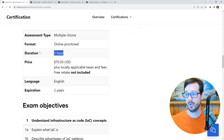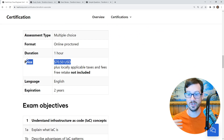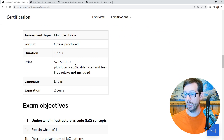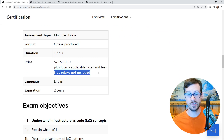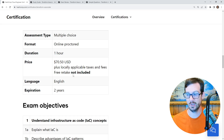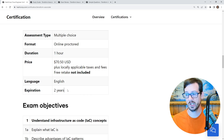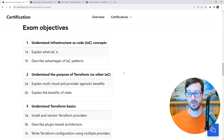Going down below, we can confirm it's a one-hour duration. This is $70 — it might vary based on your location, so go through the process and find out yourself, but that's probably what it's going to cost you. There is no free retake included. Some certifications like CompTIA or the Kubernetes ones from Linux Foundation basically give you a retake built into the price, which isn't really free. There's no retake here, it's in English, and it expires in two years.